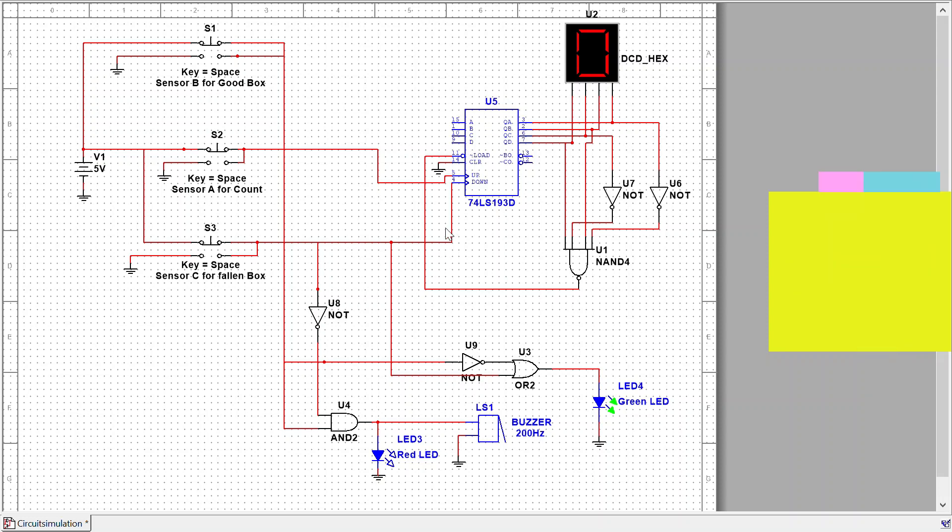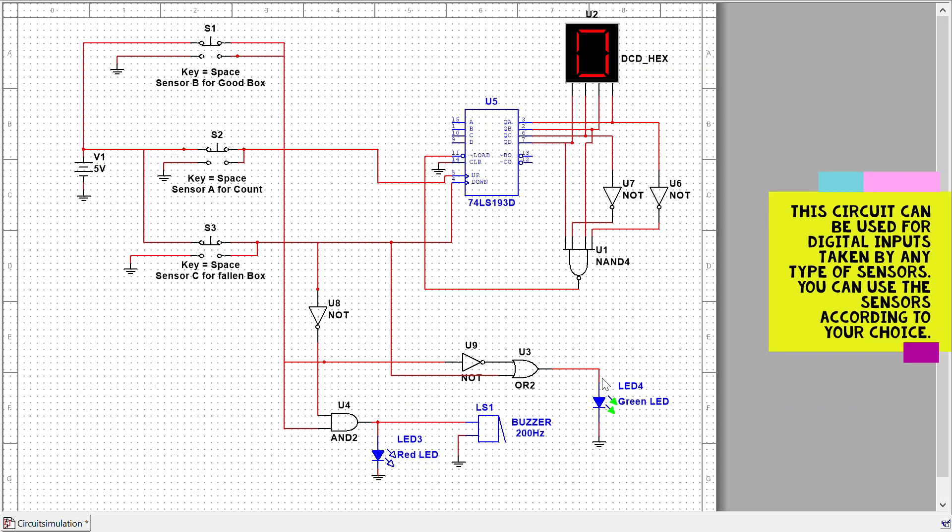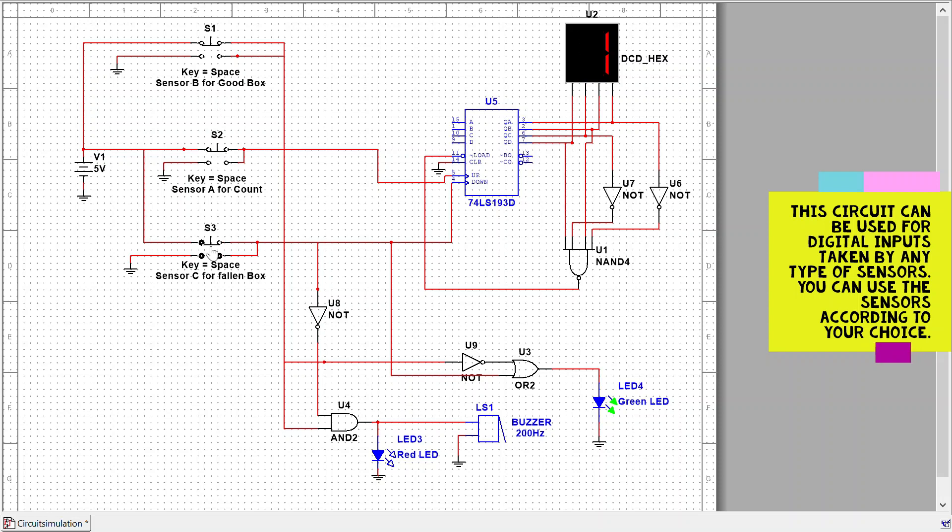Here we use a green LED which indicates that the process is running normally. When a package comes and there is a fallen box detected...